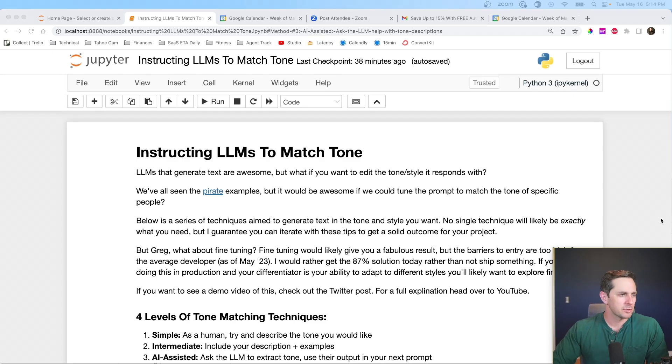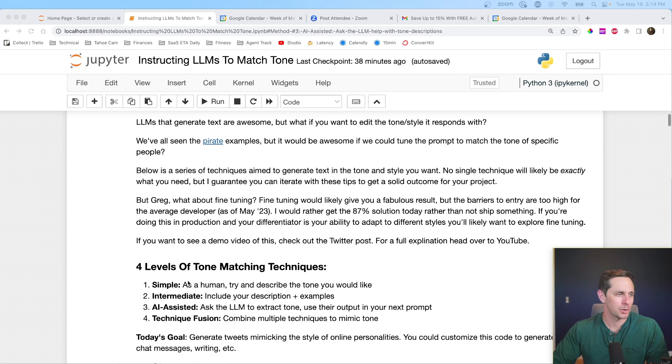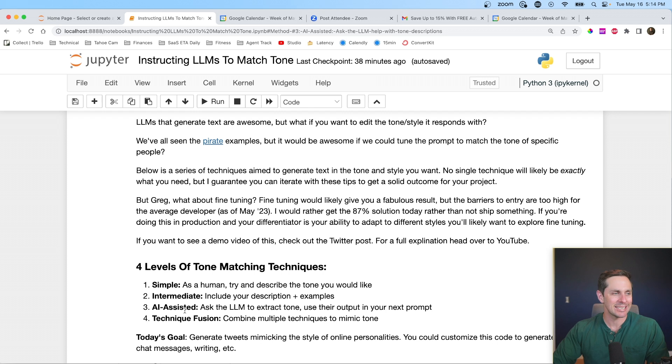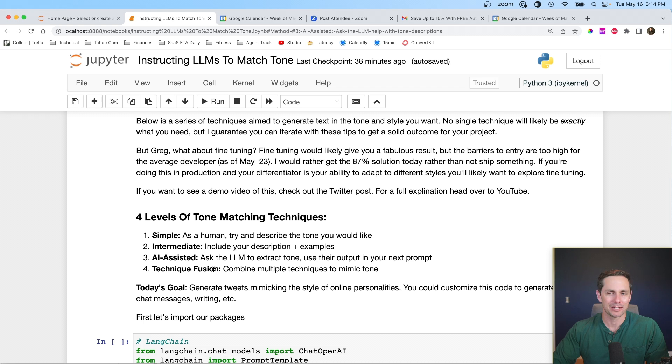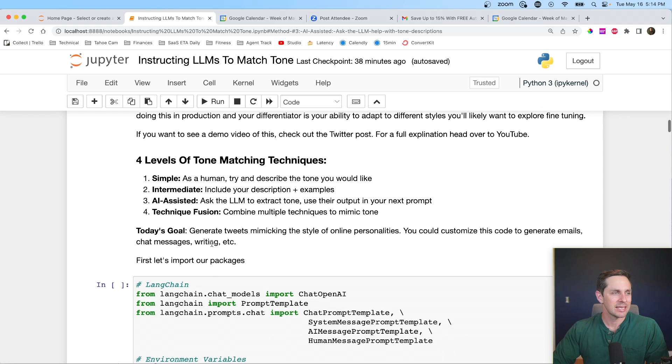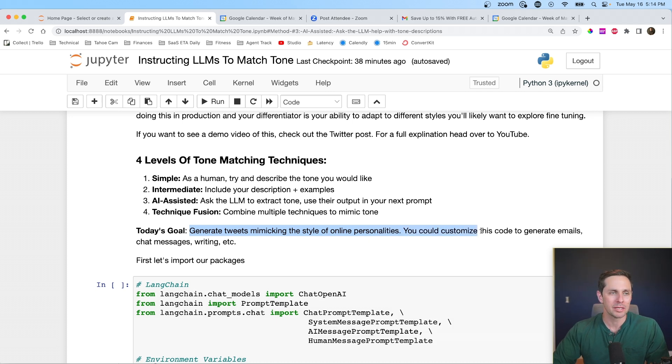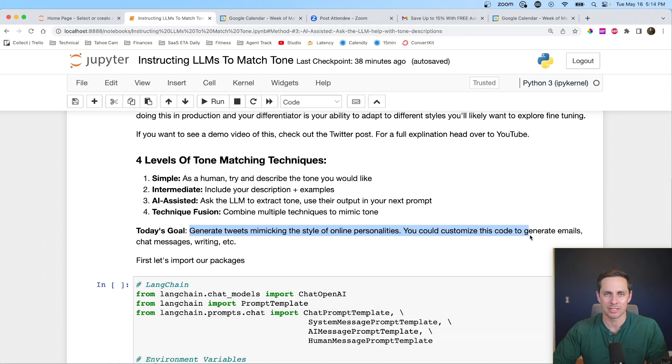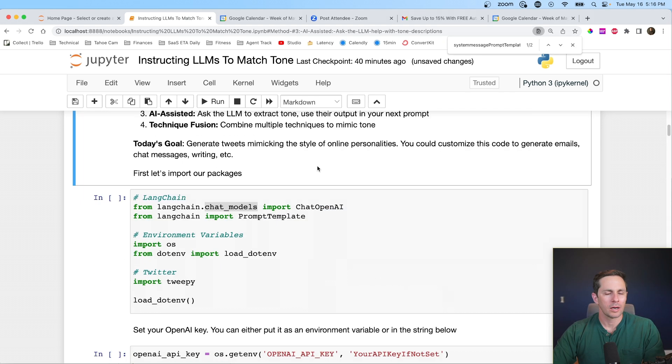All right, let's jump into some code here. So we have four levels of tone matching techniques that we're going to run through. We're going to do a simple one, intermediate, AI-assisted, and then technique fusion. I almost called this technique spaghetti, but technique fusion sounded a little bit better. Today's goal is we're going to be generating tweets that mimic the style of online personalities, and my intention here is you can customize this code to generate emails, chat messages, whatever types of things you may actually want to generate.